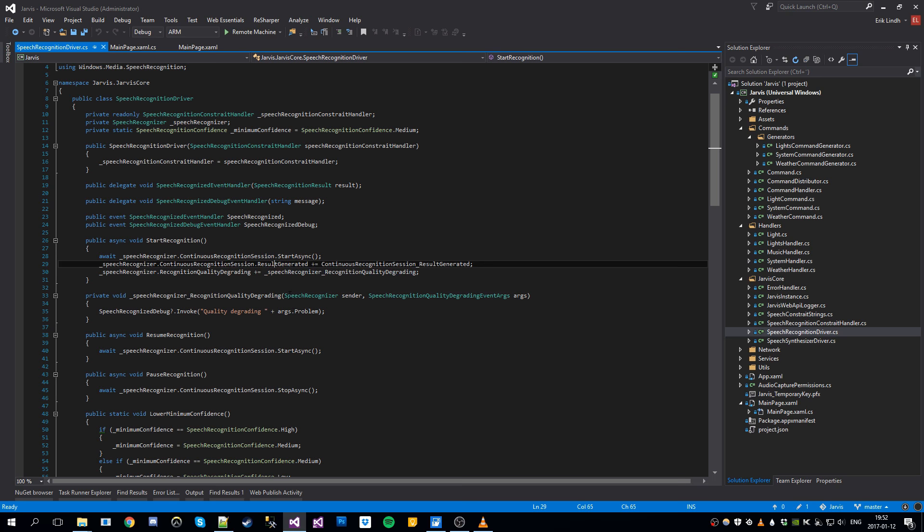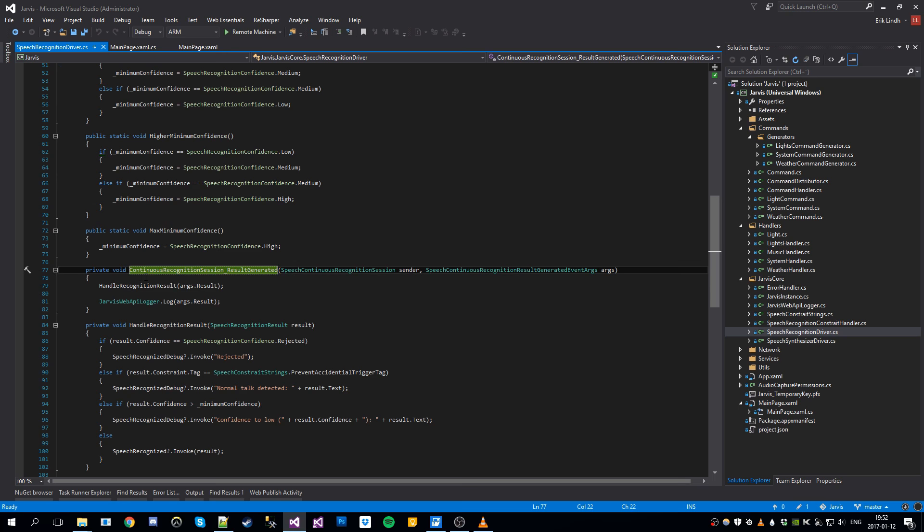And then we register on this method, it's important, result generated. And this is called whenever the recognizer generates a result of some sort. And then we call the handle recognition result.